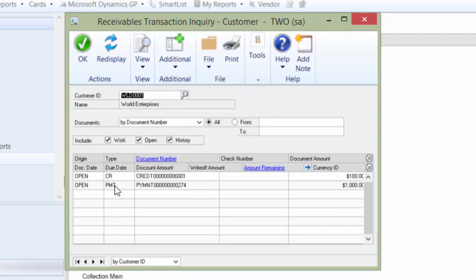And now we have credits and payments that we can't apply because they're under the wrong customer ID. Now I could void these and re-enter them, but let's imagine that they had a lot of history.